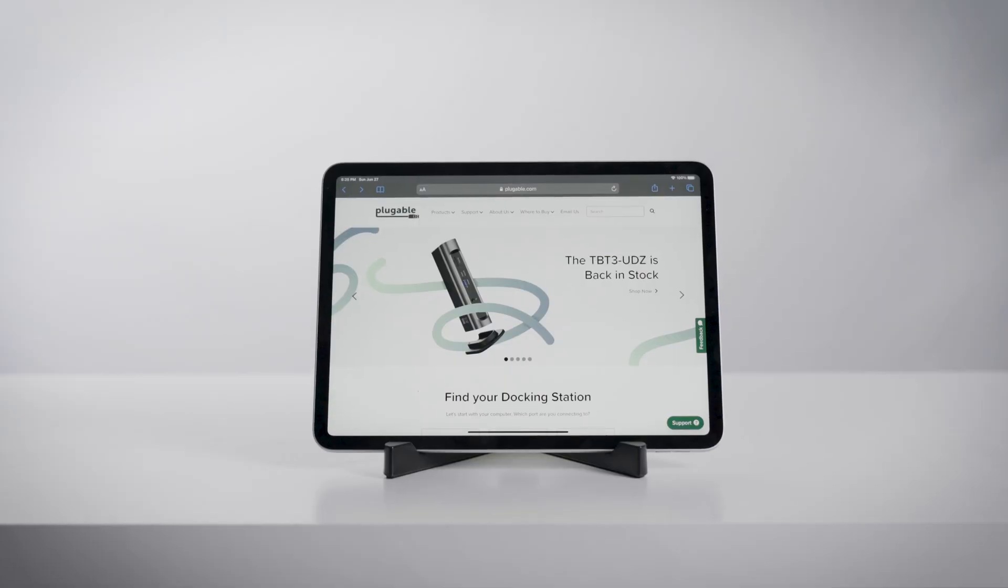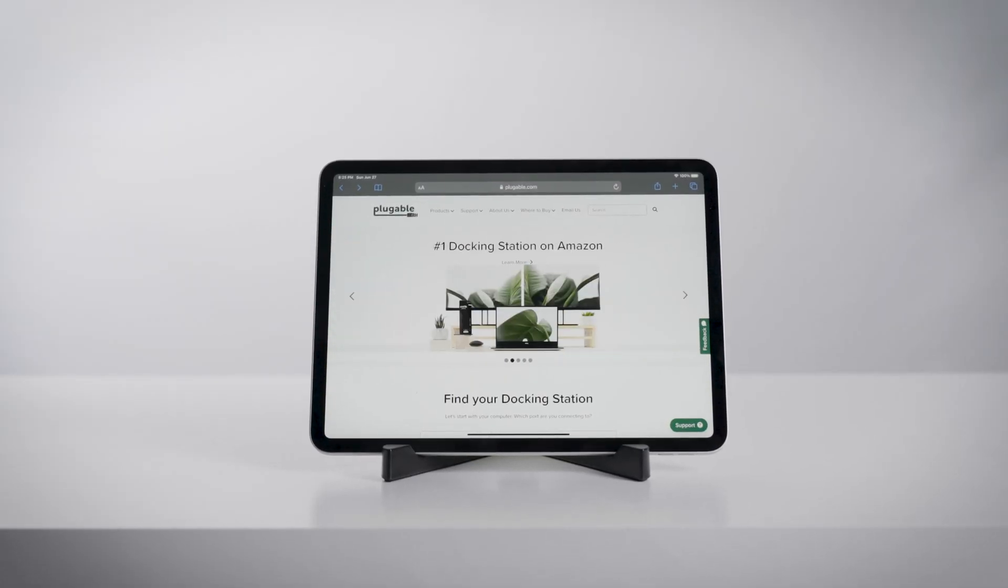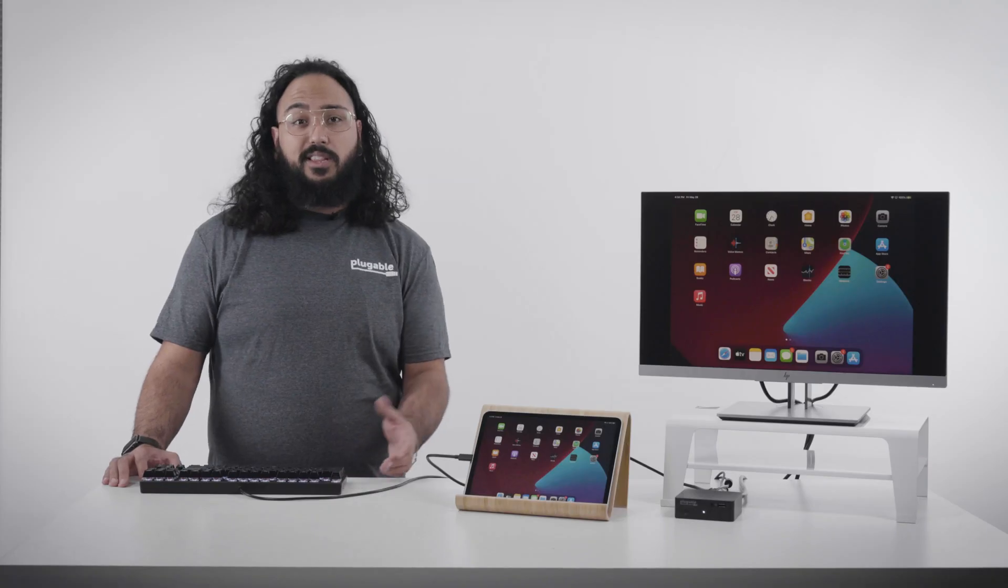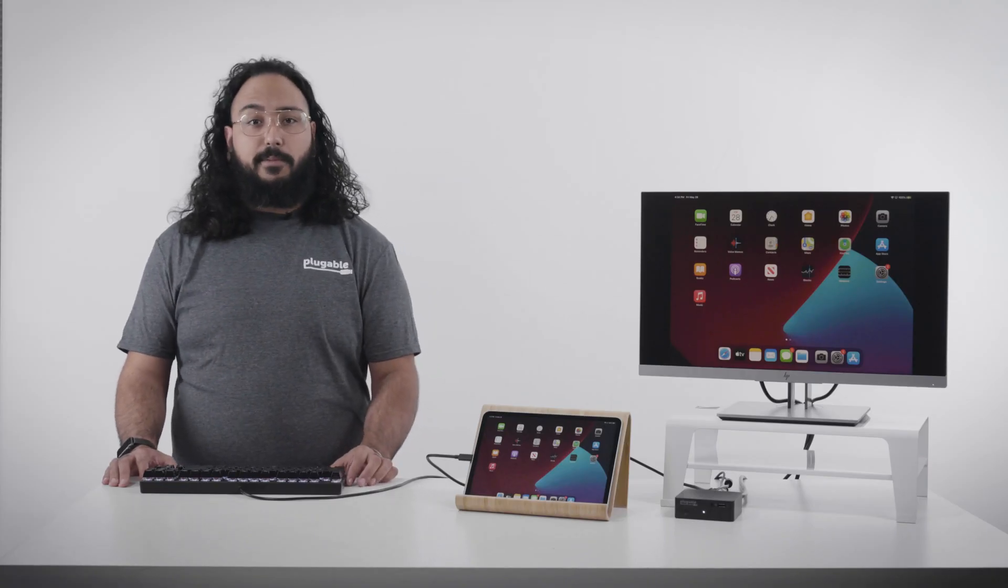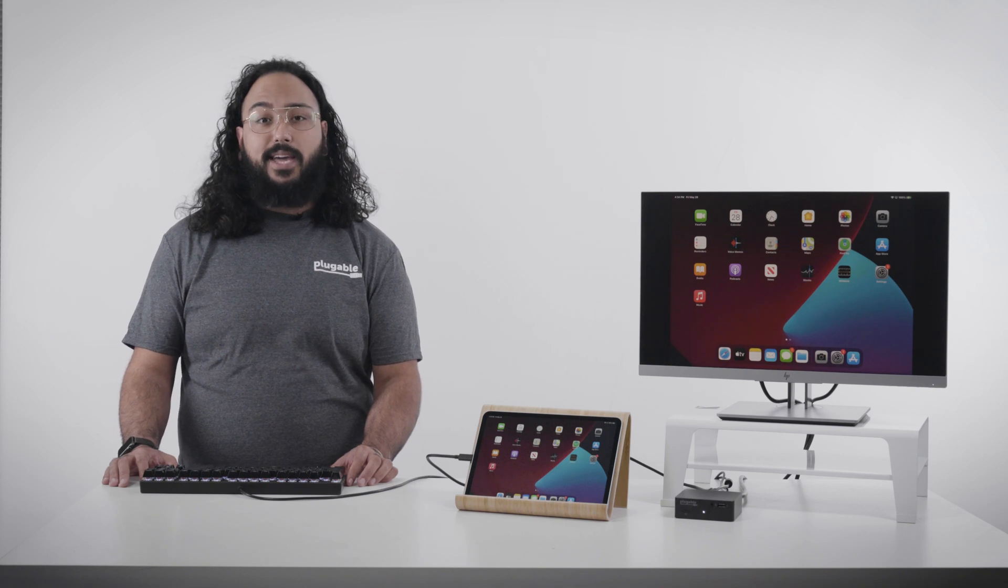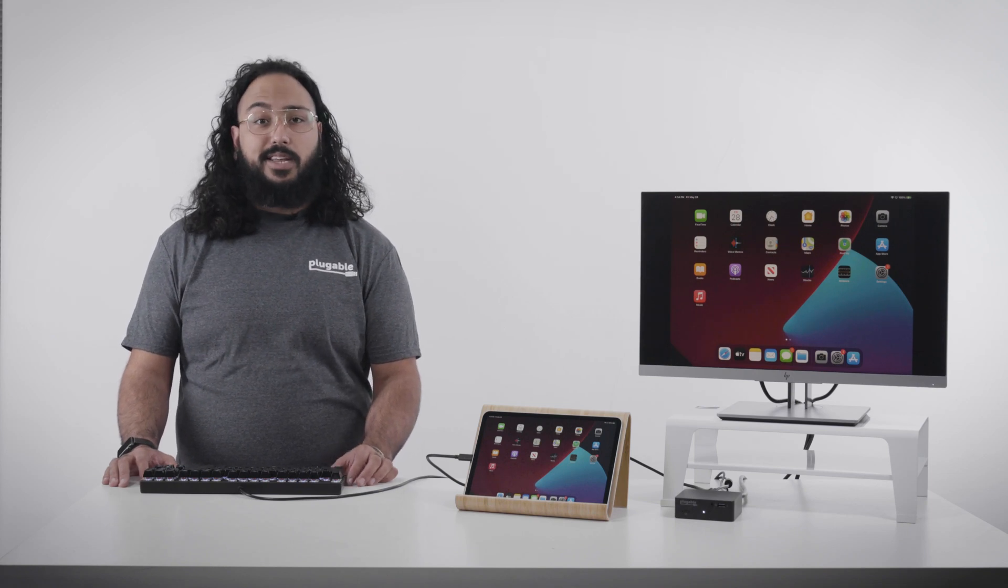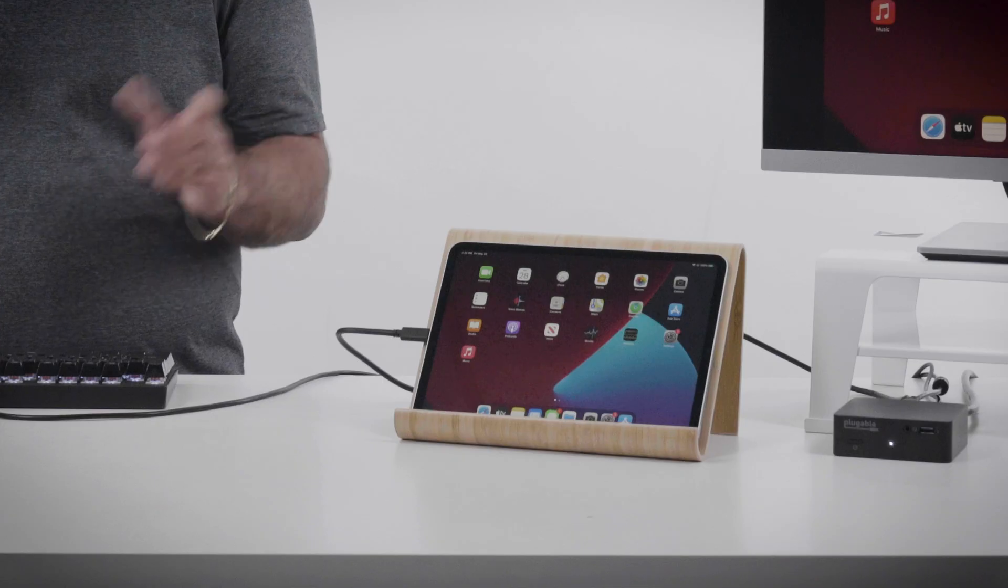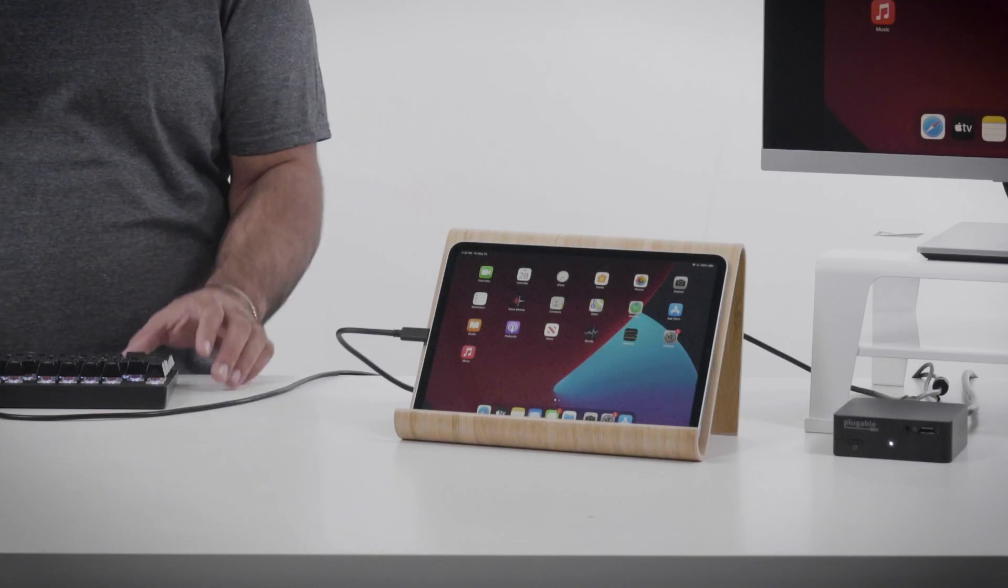Today I'm excited to talk about the newly released M1 iPad Pro, and a few Plugable products we recommend to help you be more productive in your day-to-day. We've seen a leap in performance in the previously released M1 iMac and laptops. Now, they've brought that same power to the M1 iPad Pro.